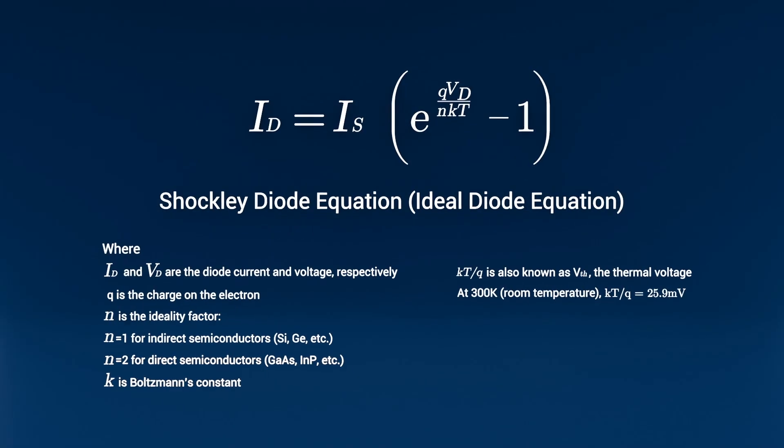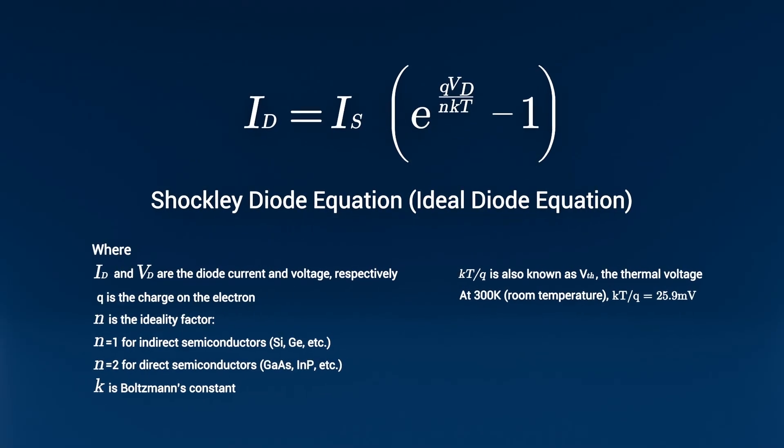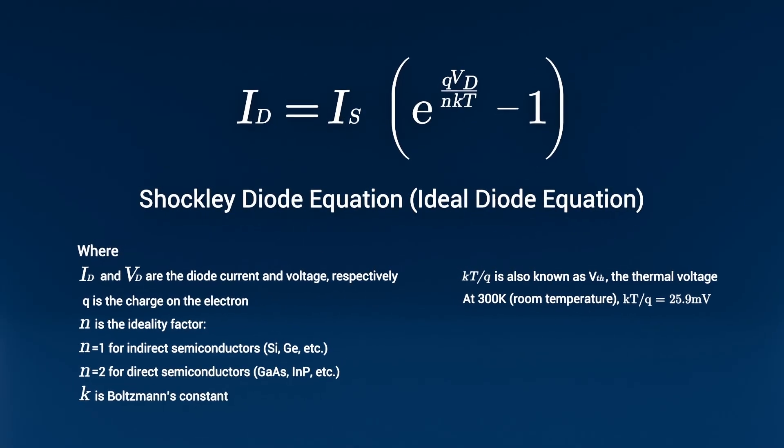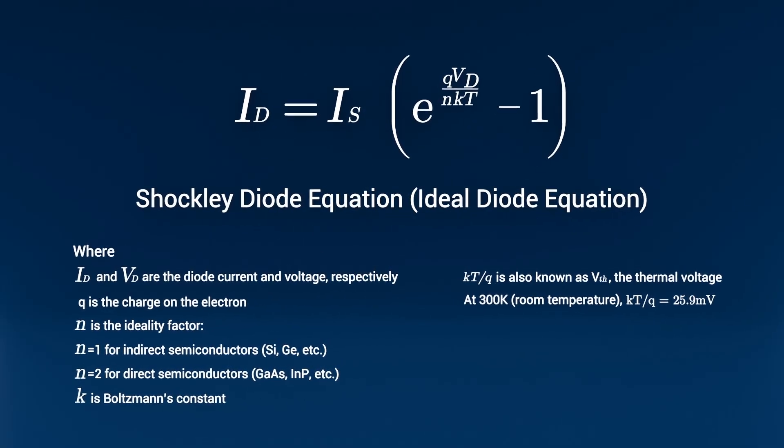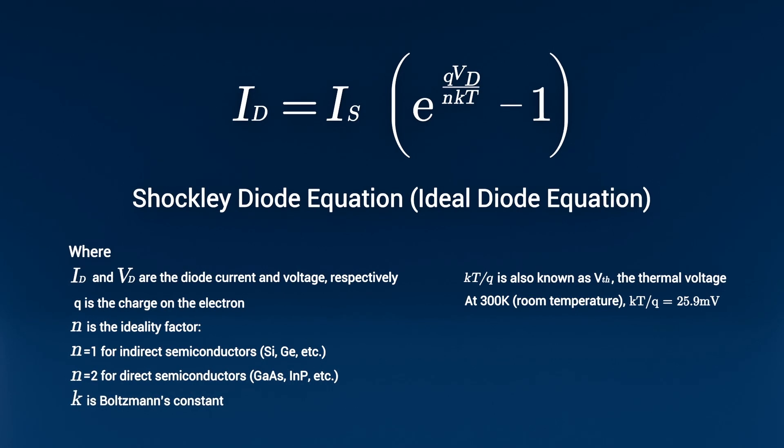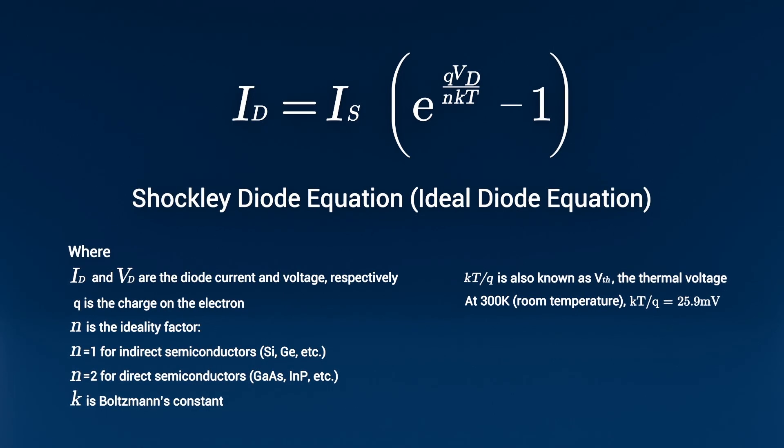The following equation, the Shockley diode equation, describes how the current through a diode depends exponentially on the voltage across it. Engineers use this equation to predict exactly how much current a diode will conduct at any given forward voltage and how much leakage to expect in reverse bias.